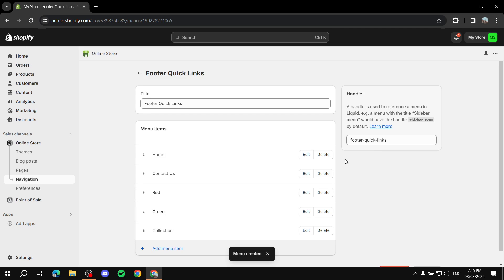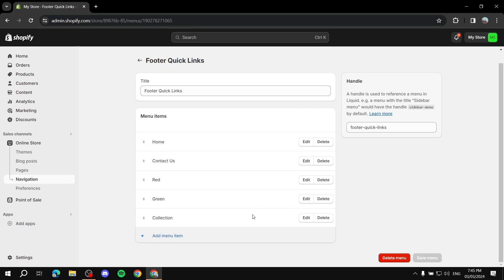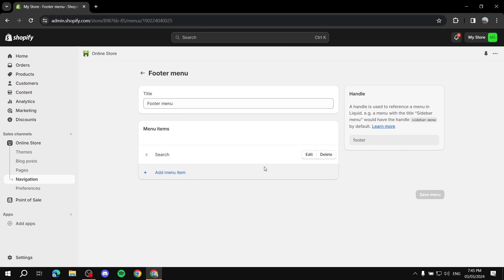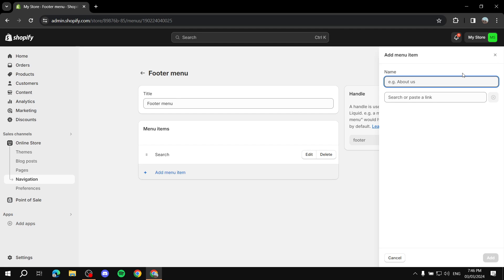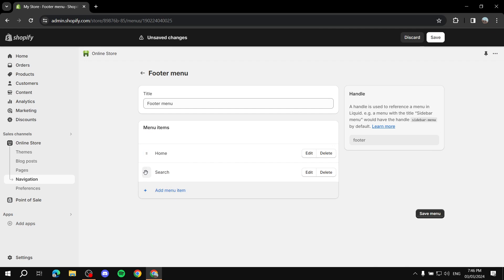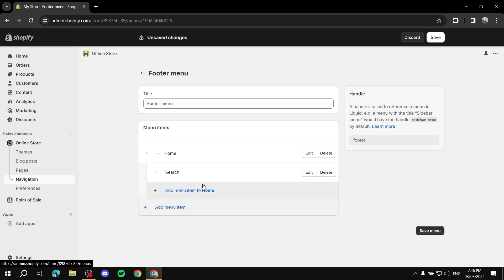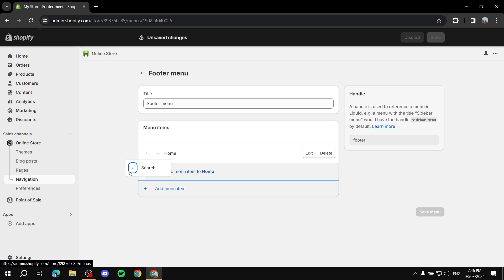Now we're done creating the menu. That's how you create and edit menu items, which are the quick links. If you want to edit a different menu, simply click on it and add or edit menu items. You can also nest items — for example, add a Home page item, then drag another item underneath it and move it to the right until you see the circle appear, and drop it to create a dropdown.